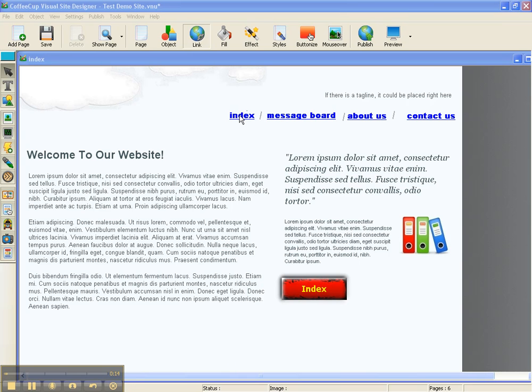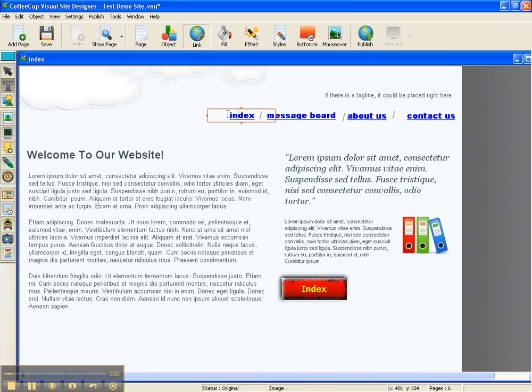We have come up and made our links for our different pages on our website. Now, index - I just wanted to show you something. Come up here to index, double click it,